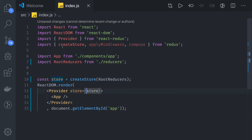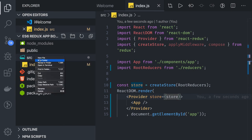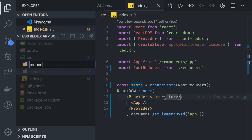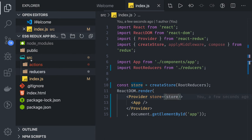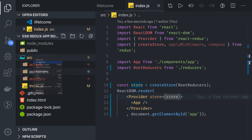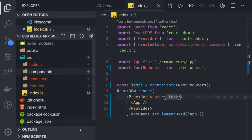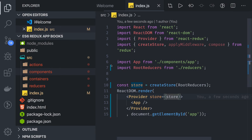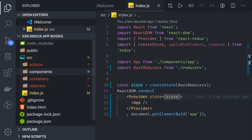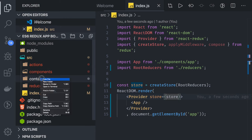Apart from that, we need to create a folder structure. I will have an actions folder, a reducers folder, and a containers folder for container components and simple components. In the components folder we will create our components — which in this case are going to be two components: book list and book detail.